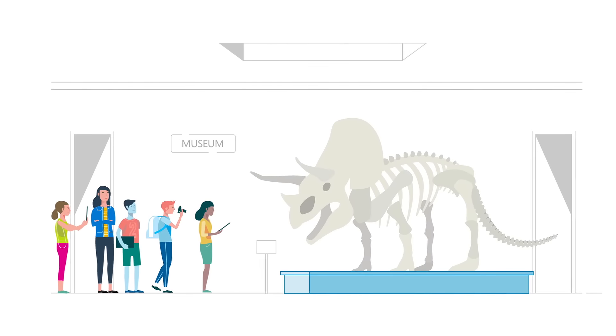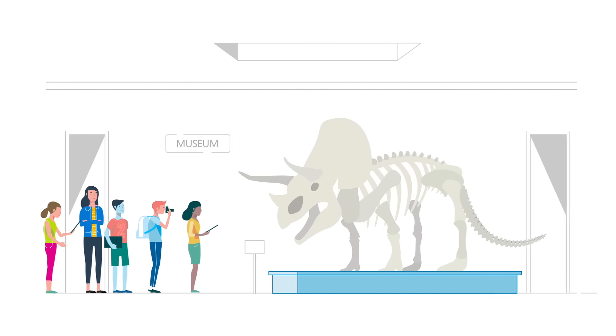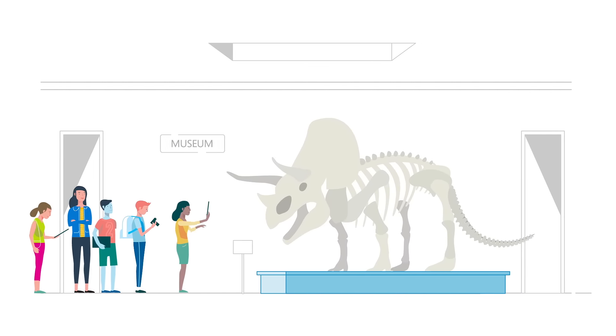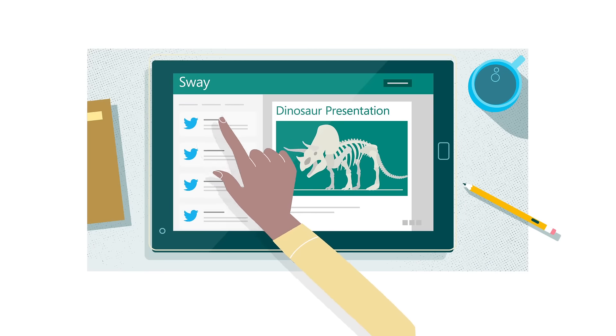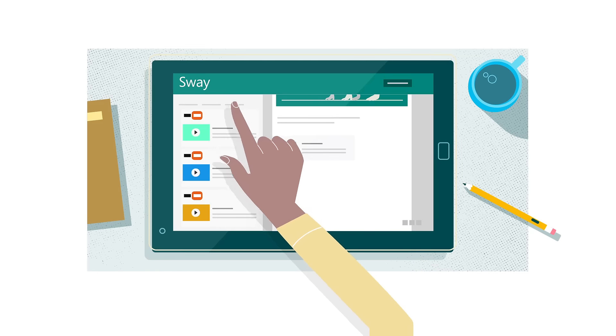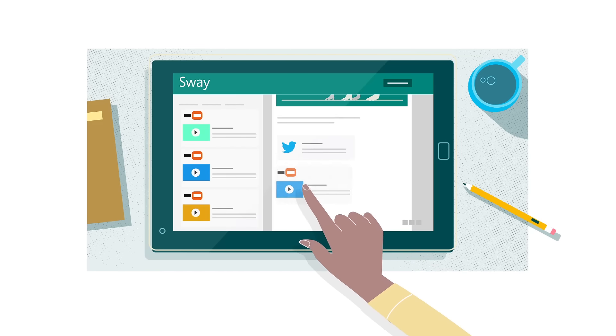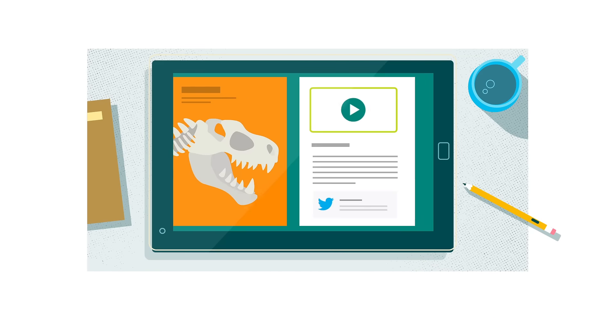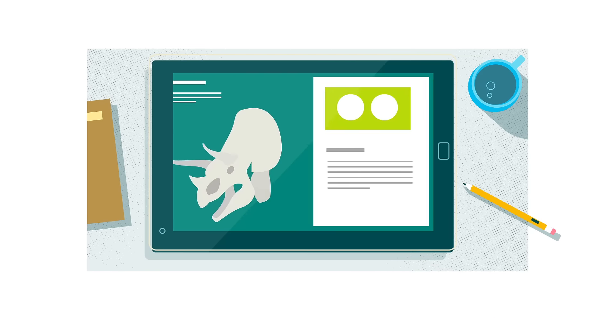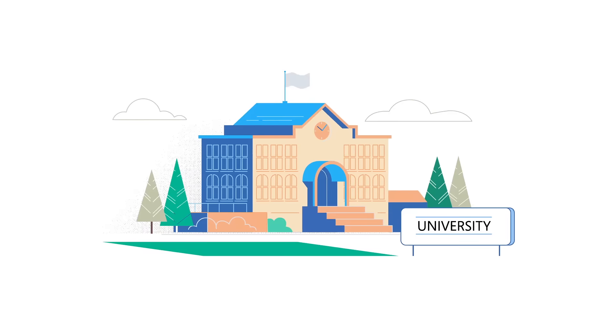In fact, every moment became an opportunity to learn. Because with Sway, content and experiences came to life as interactive reports and presentations that could be designed automatically and shared instantly.